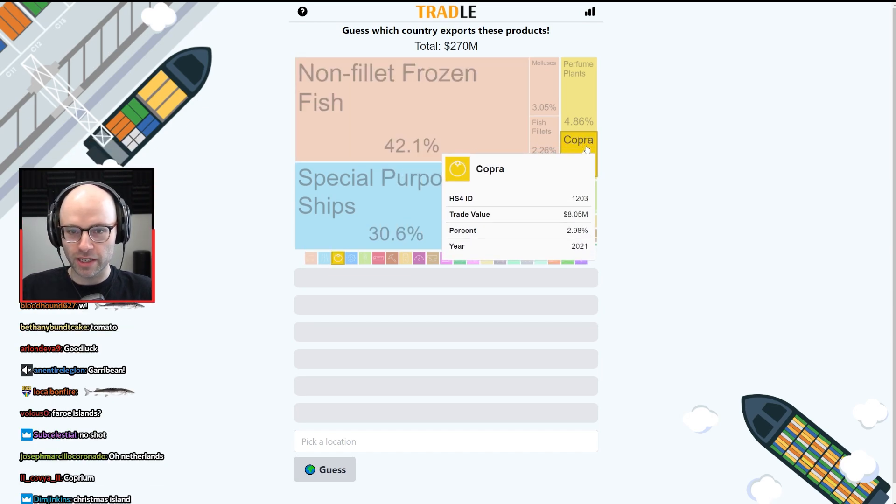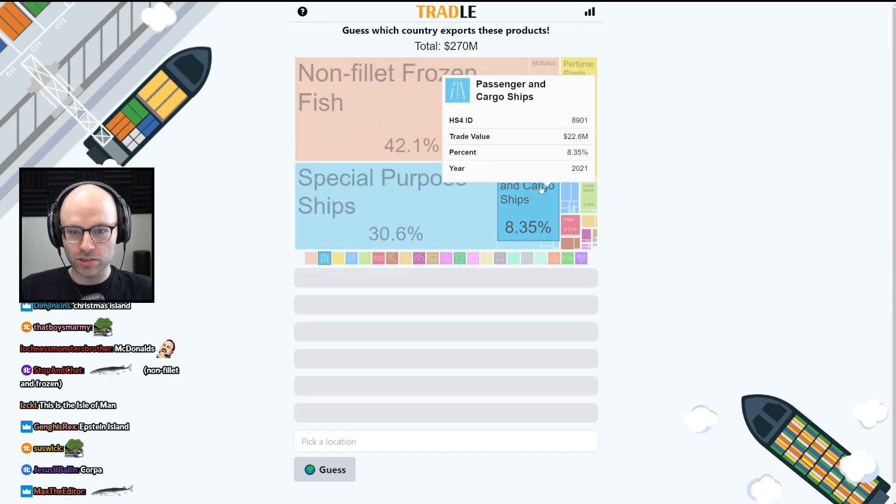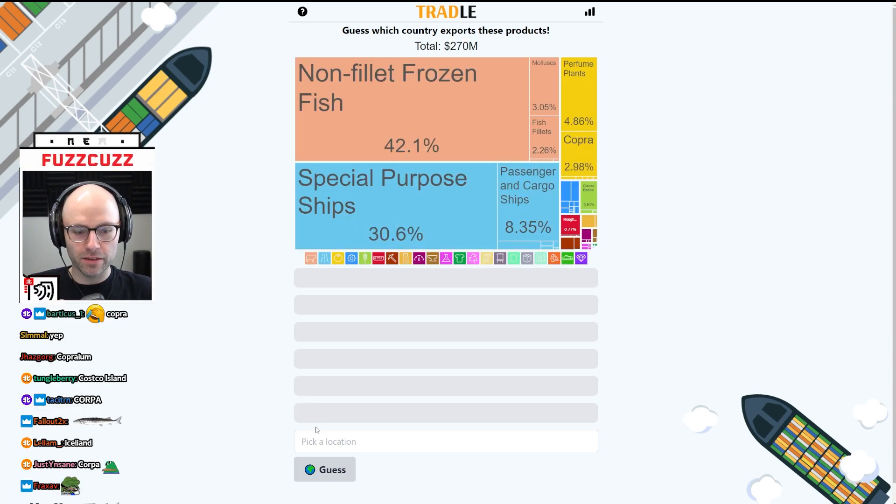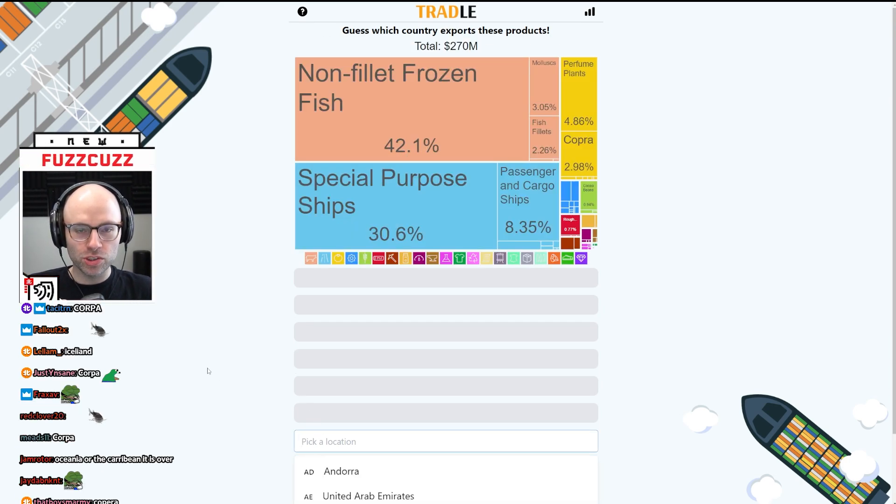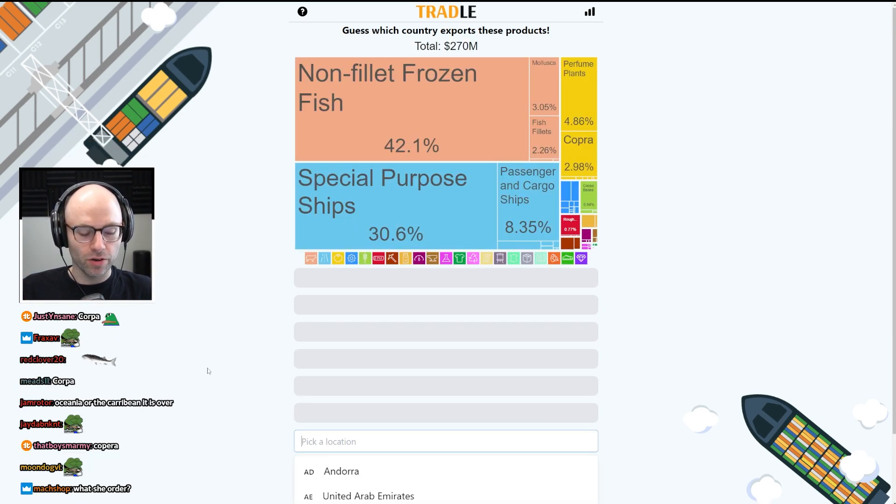Isn't this like dinosaur poop? Mollusks, fish fillet, and ships. I mean, $270 million is really low.